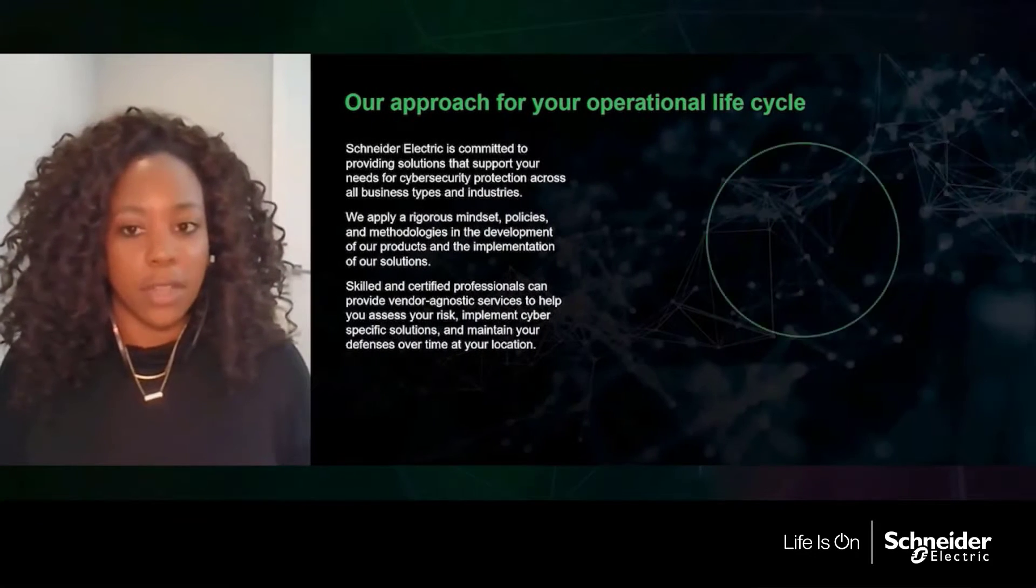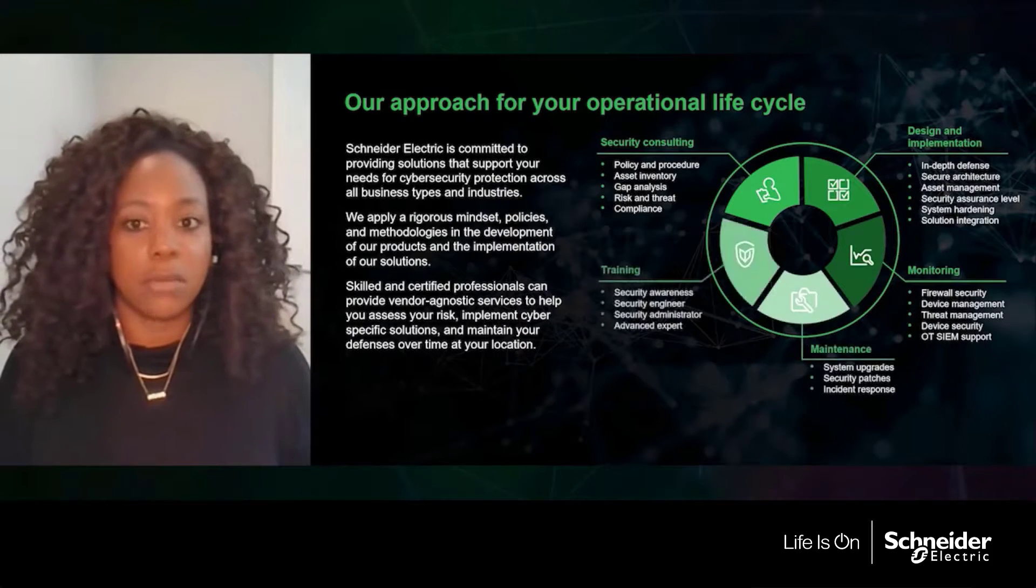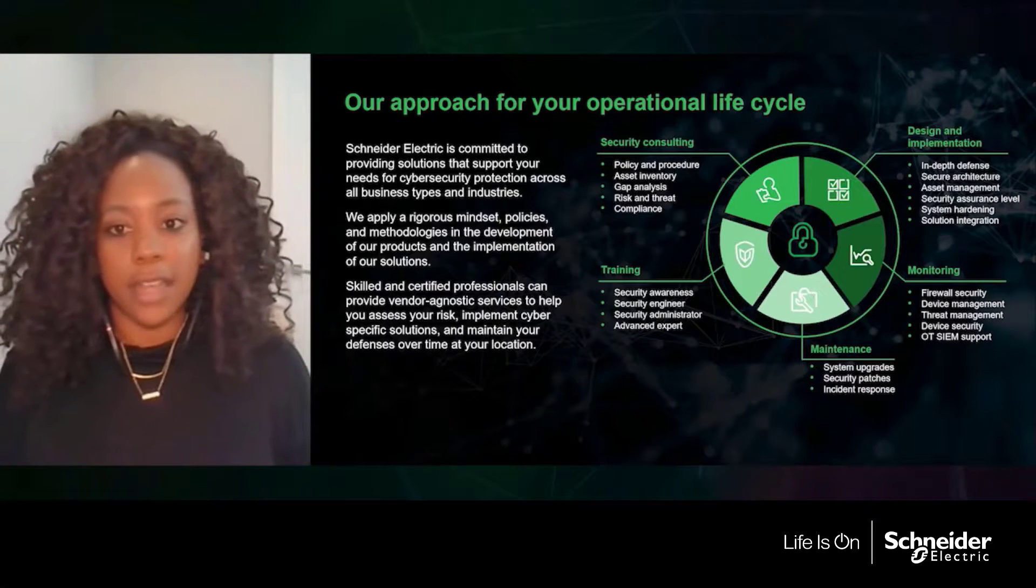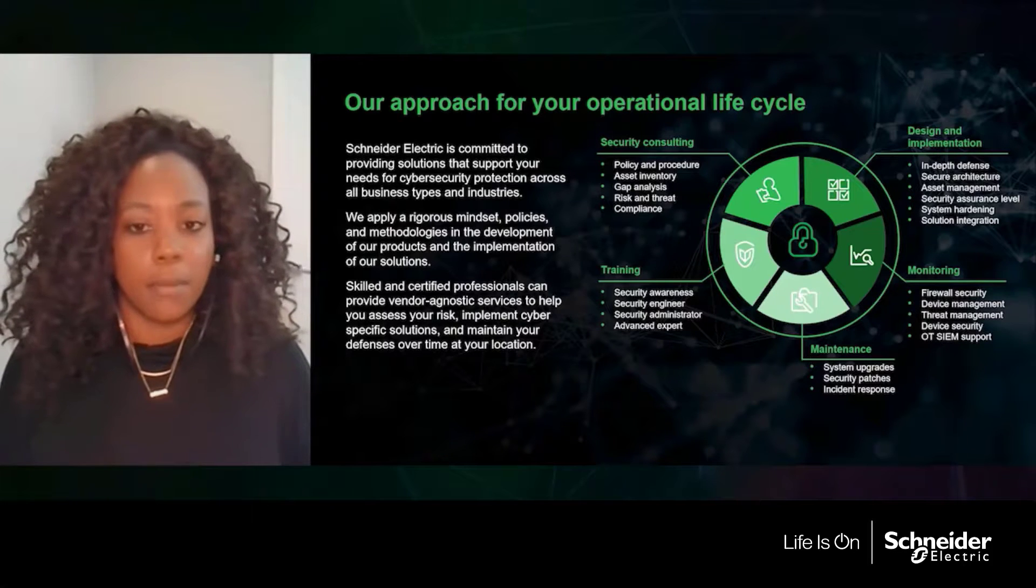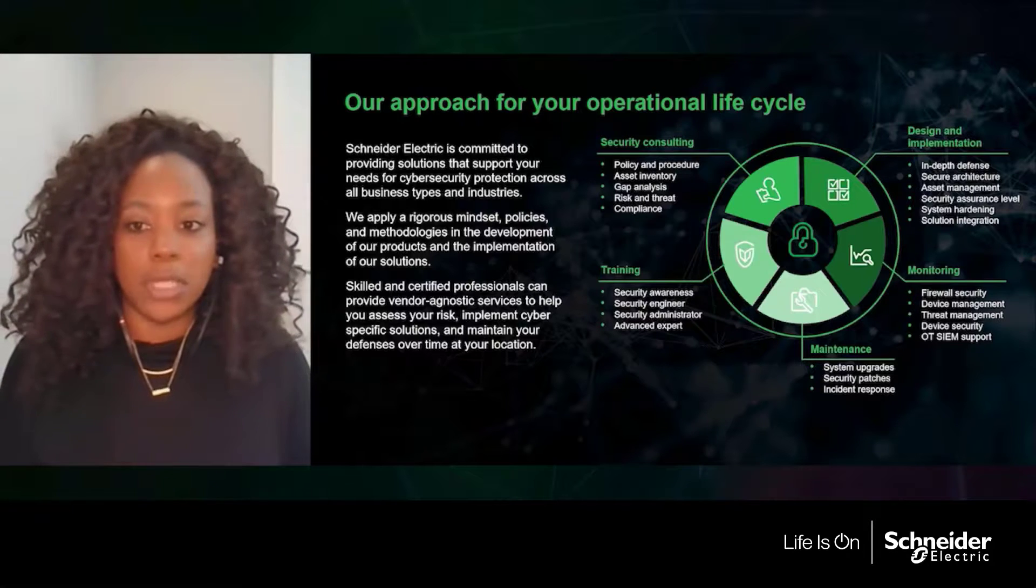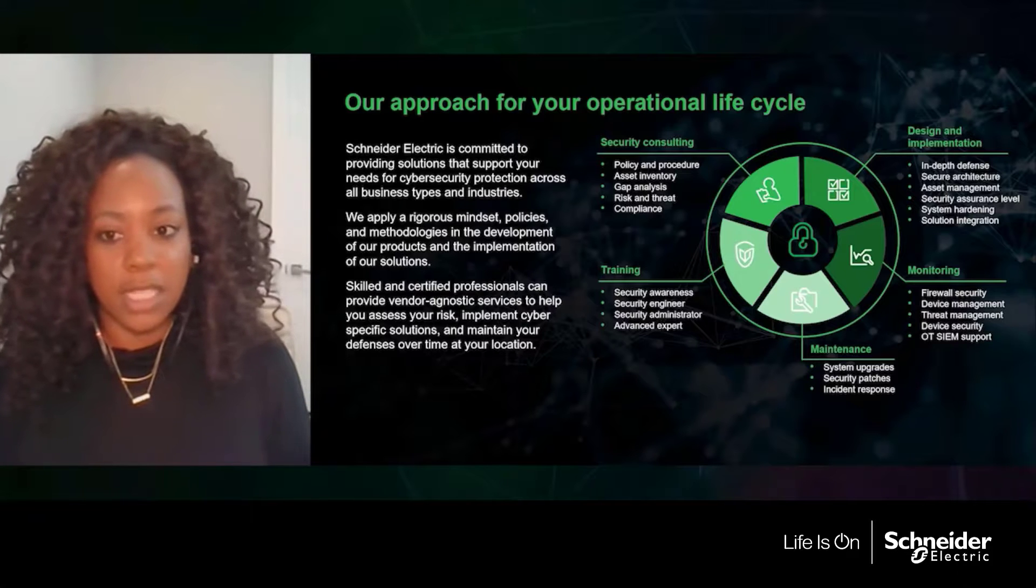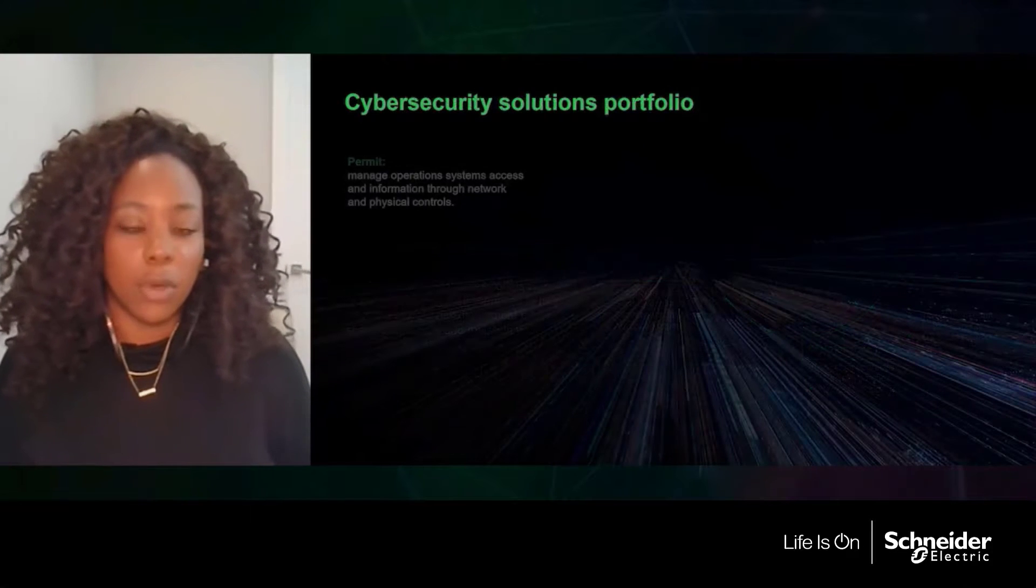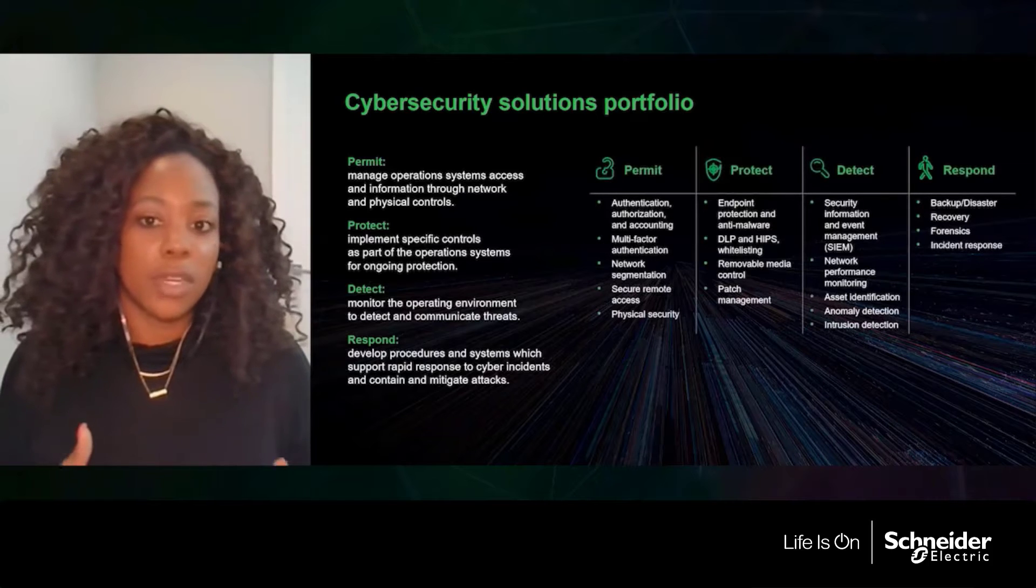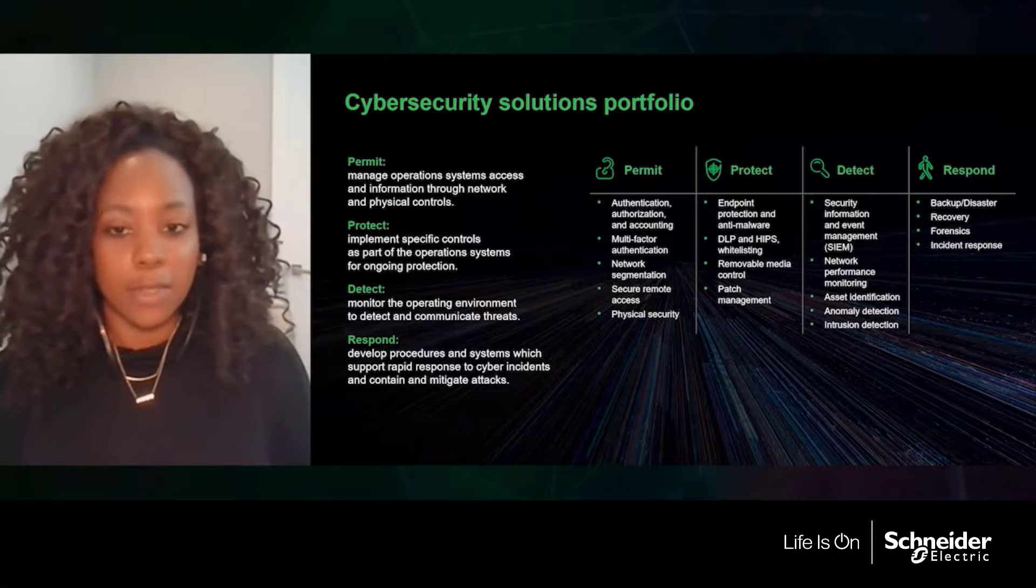Now I'd like to transition from talking about products to talking about how we at Schneider can support our customers over the operational life cycle. So it's important to us that we manage and handle cybersecurity from the project initiation through the entire life cycle of that asset. And what we mean by that is there's various different steps to supporting a product. So we're able to do and offer consulting services, we do design and implementation, we can perform monitoring activities, maintenance, as well as training activities. So in order to do so, we have a full suite of offers, and they're aligned to four different tiers. Those tiers include permit, protect, detect, and respond.